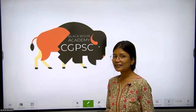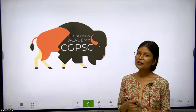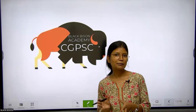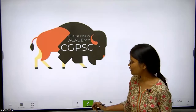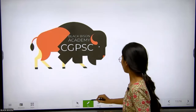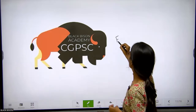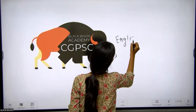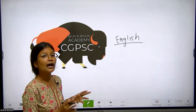Hello everyone, welcome to Black Bison Academy. Here we are providing lectures for the Good Public Service Commission, primarily focusing on students who are from the English medium background. We are providing quality lectures and comprehensive coverage of the complete course.